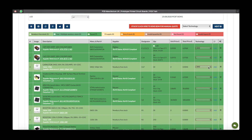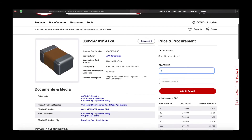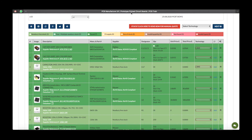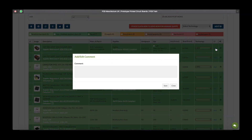For each component there will be an image, a description with a supplier reference, and also a link to the supplier's website for that particular component, so you can find any extra information you require. You also have a manufacturer and part number, the supplier, the designators, the quantity, the unit price, the total price, and the technology. You also have the ability to add a comment to the component.